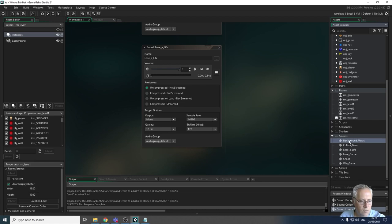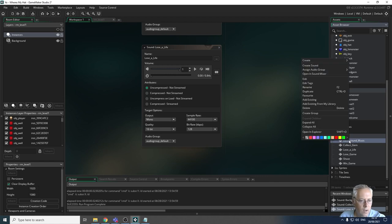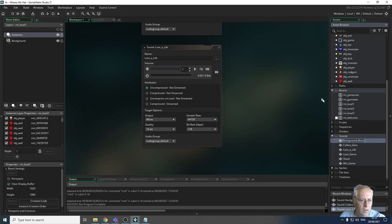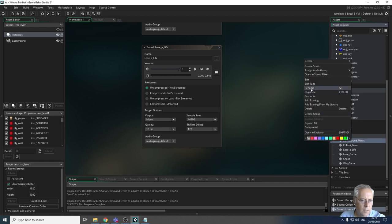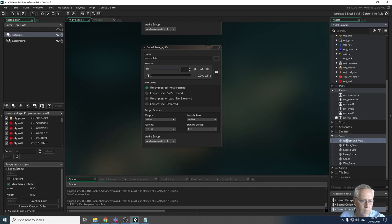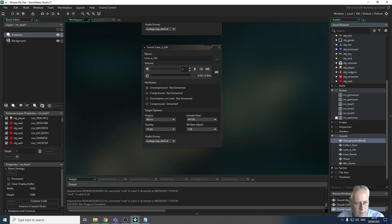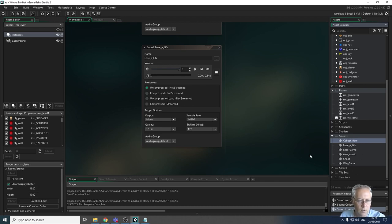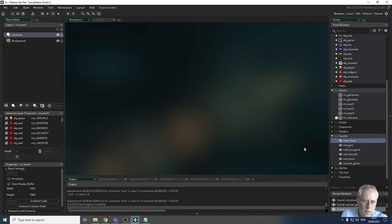I'm going to show you how to rename one and then pause the video to rename the rest. To rename the tracks, just right-click on the track, select Rename, and I'm going to call this one 'mus_' because it's the backing track - 'mus_music'. That's the first one renamed. I'll pause the video to rename the rest and come back. All of my sounds have now been imported into Game Maker.